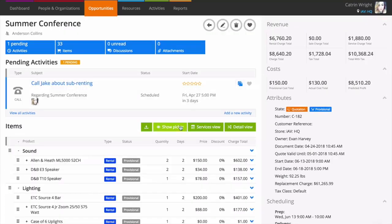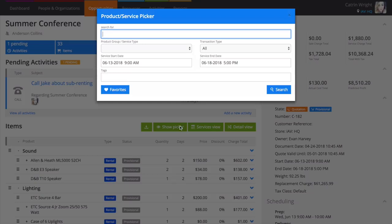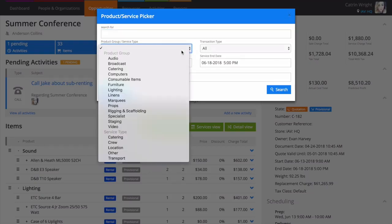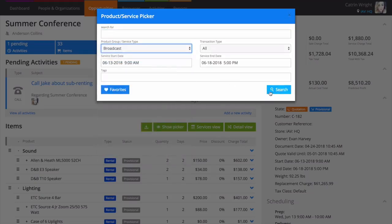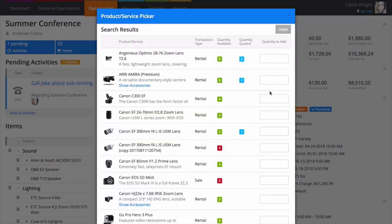To add items to your quotation, use the picker. Search as broadly or as narrowly as you like, using name, product group, tags, or a combination of all three.